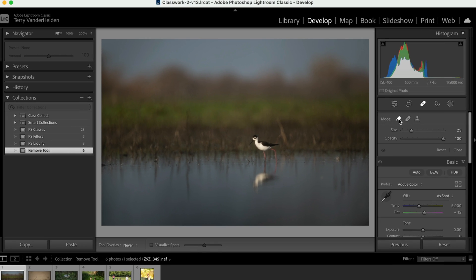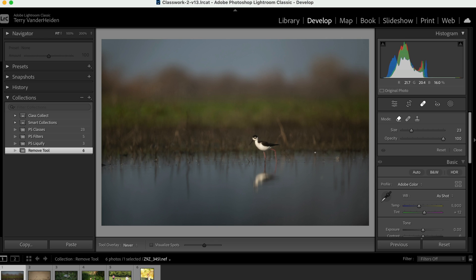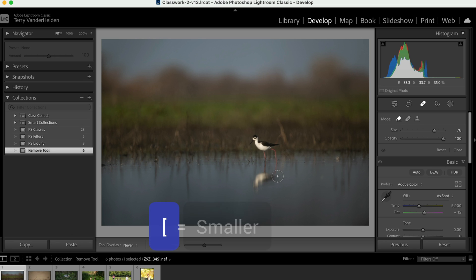And so all you have to do to utilize the Remove Tool is to change the size of the brush. Now, I can change the size of the brush here with the bracket keys. So left bracket makes it smaller. Right bracket makes it larger.